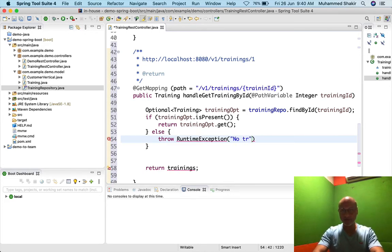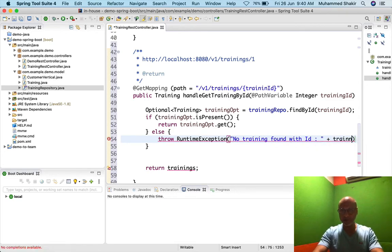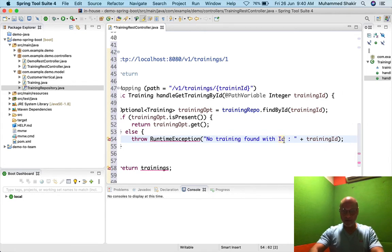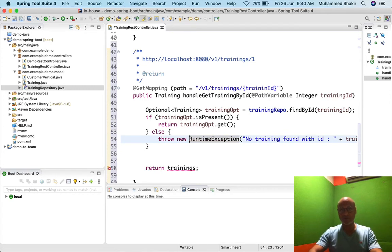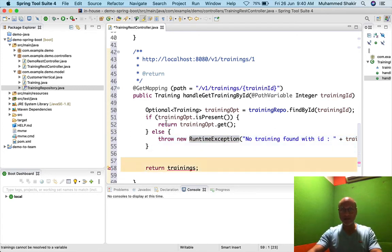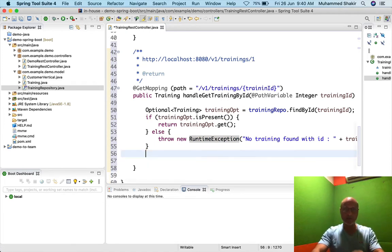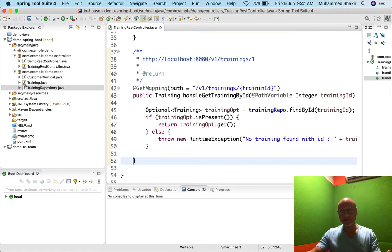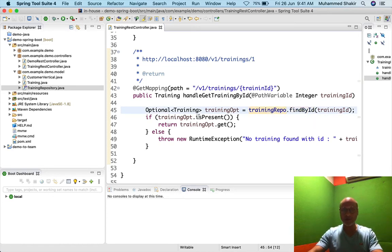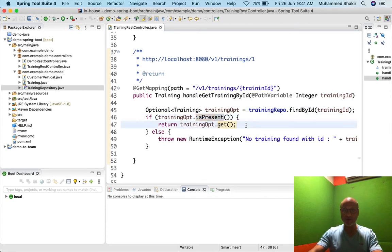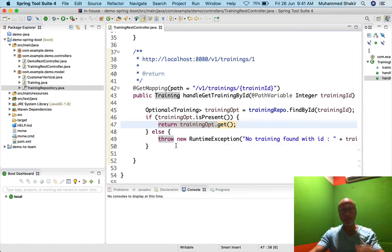The thrown exception message is: 'No training found with id: ' + trainingId — meaning I don't have that ID in my database. I throw it using new RuntimeException(). There's no need for a return statement in the else block because either you return or you throw an exception — you exit the function either way. That's how you typically use the findById method on a repository with Optional.